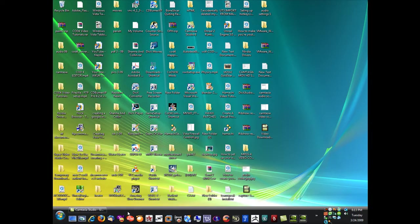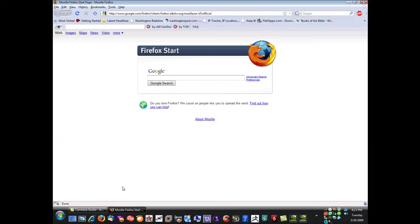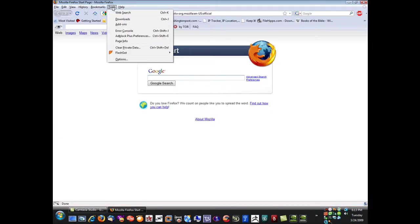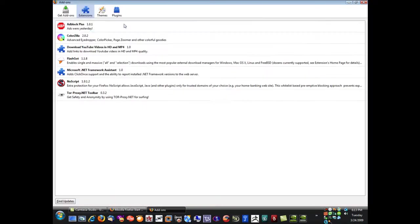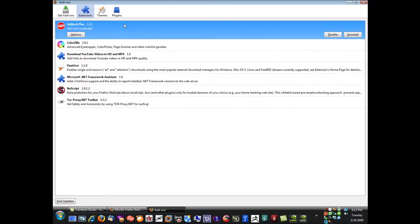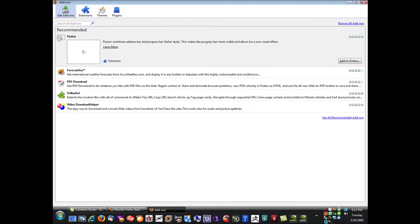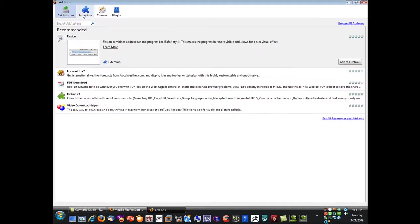First we have to bring up our Firefox and at the very top here we go to tools, go to add-ons, and then we can click to the left upper corner, get add-ons, and then on the right browse all add-ons.